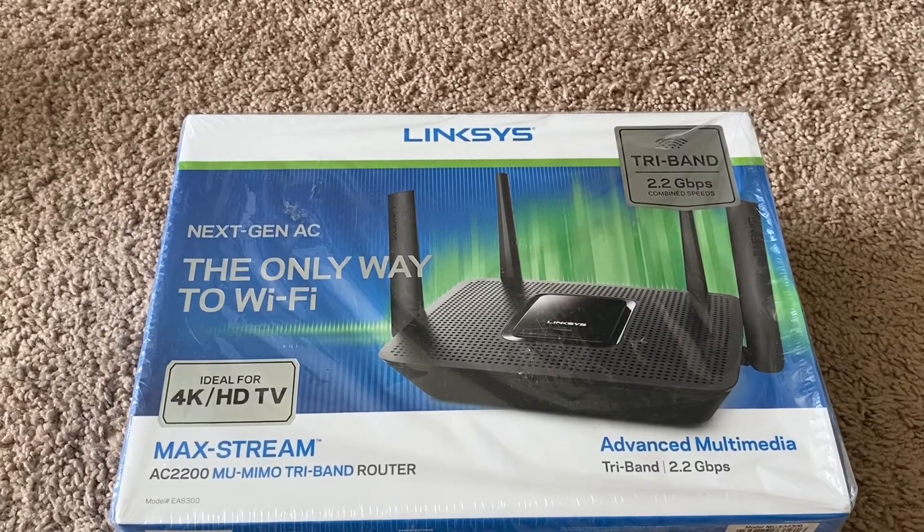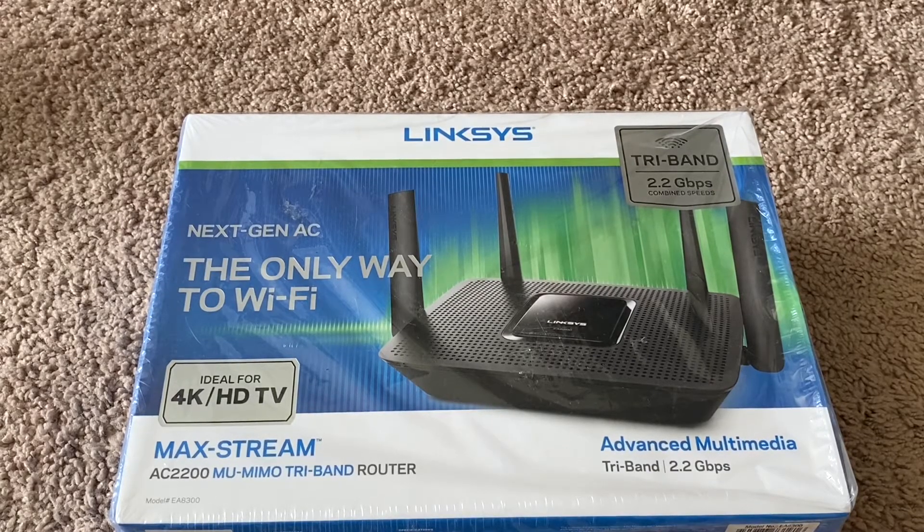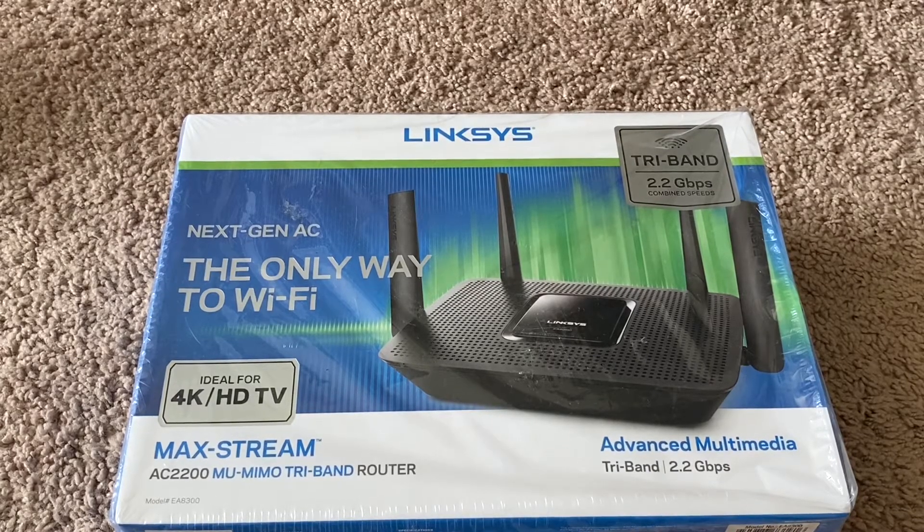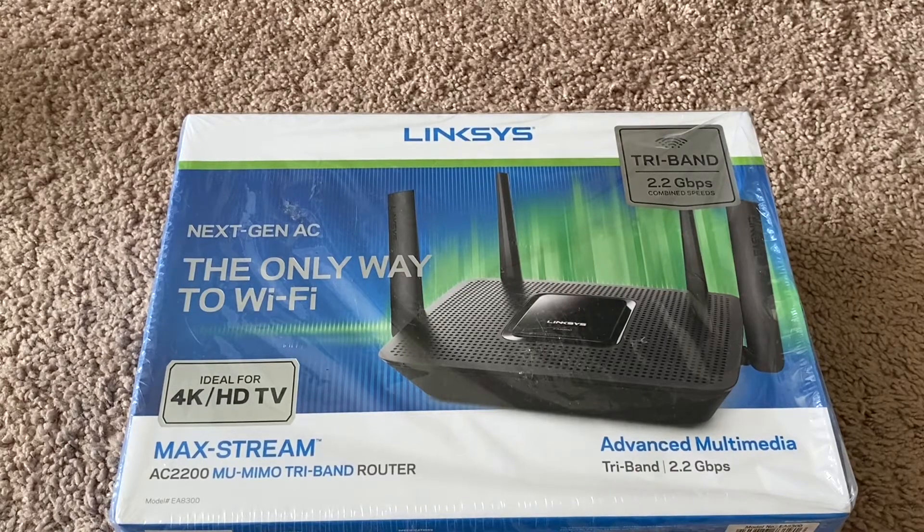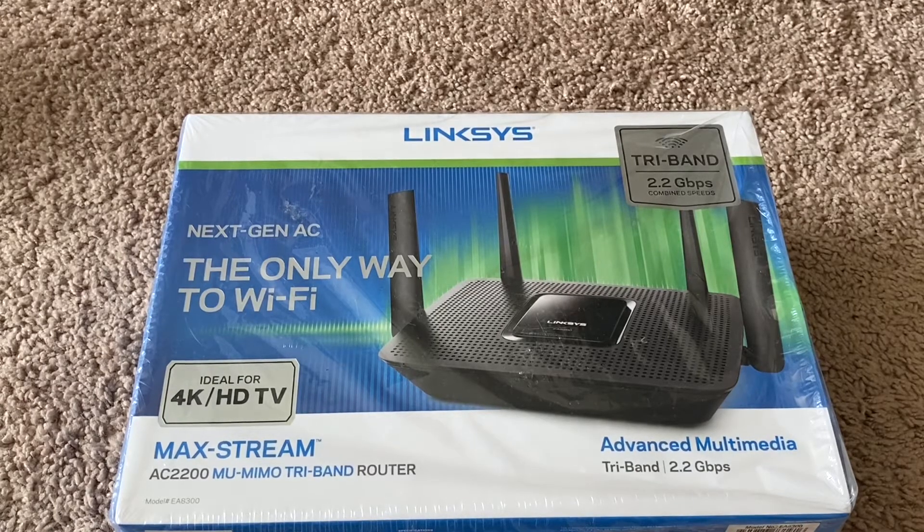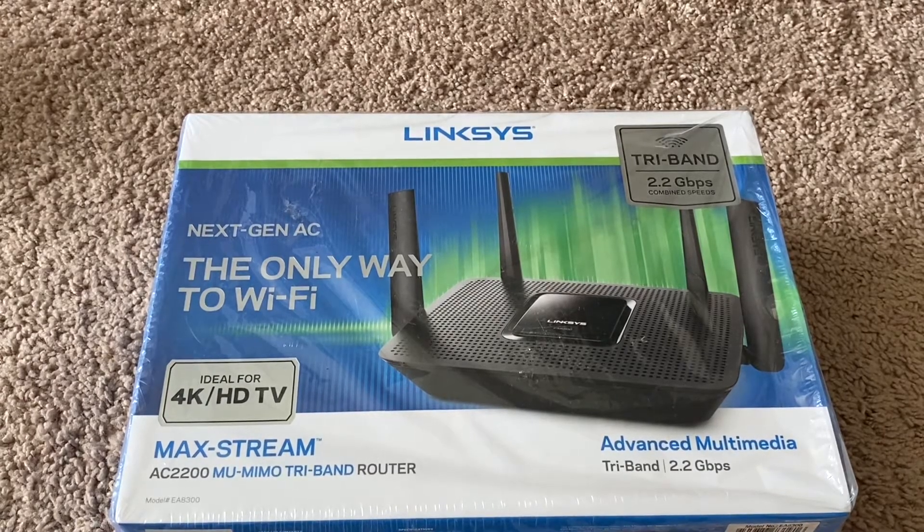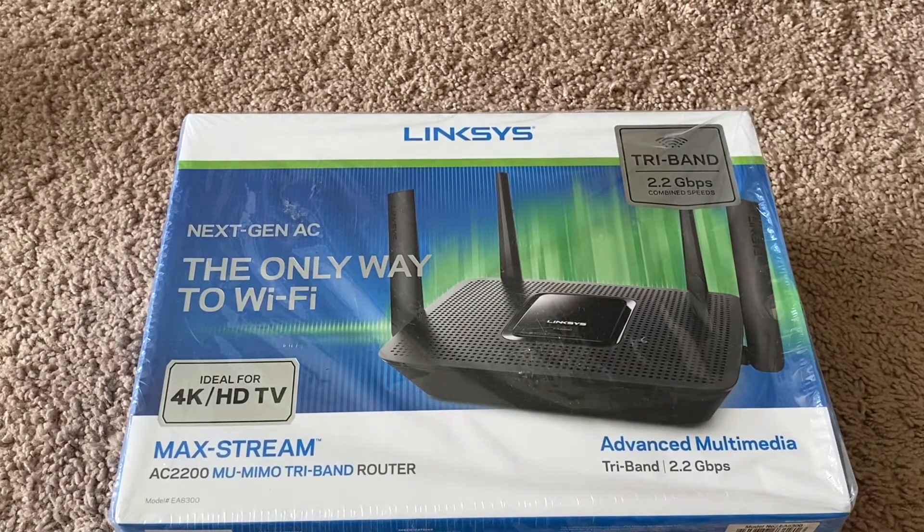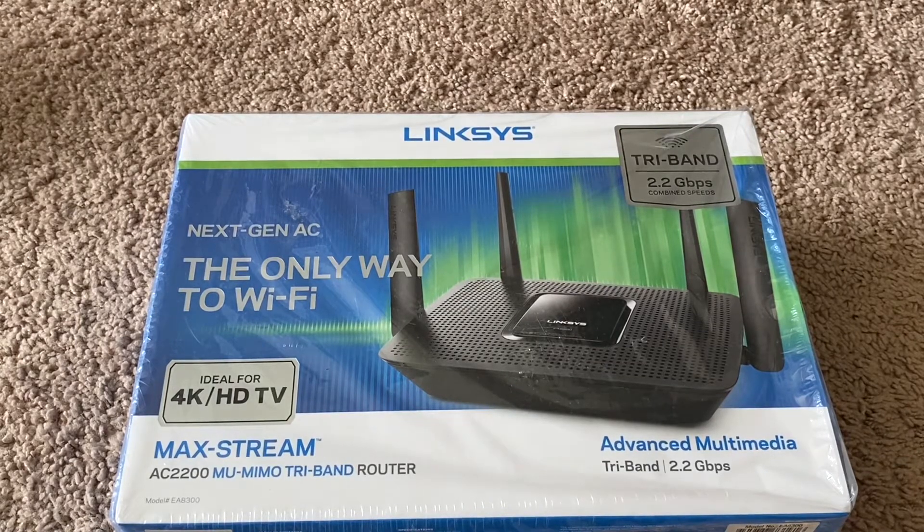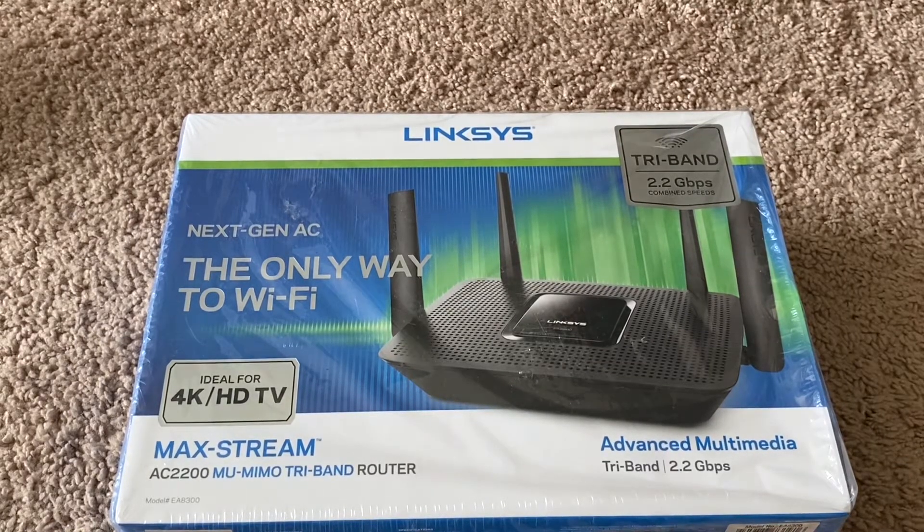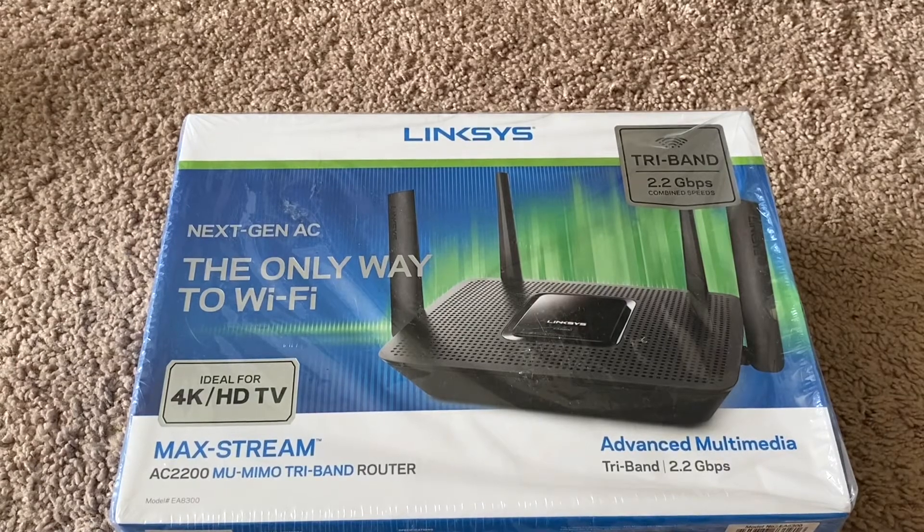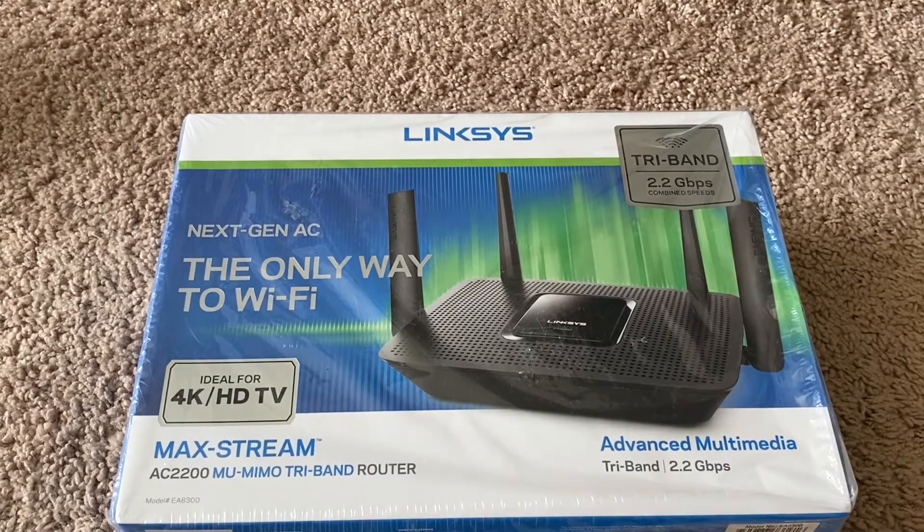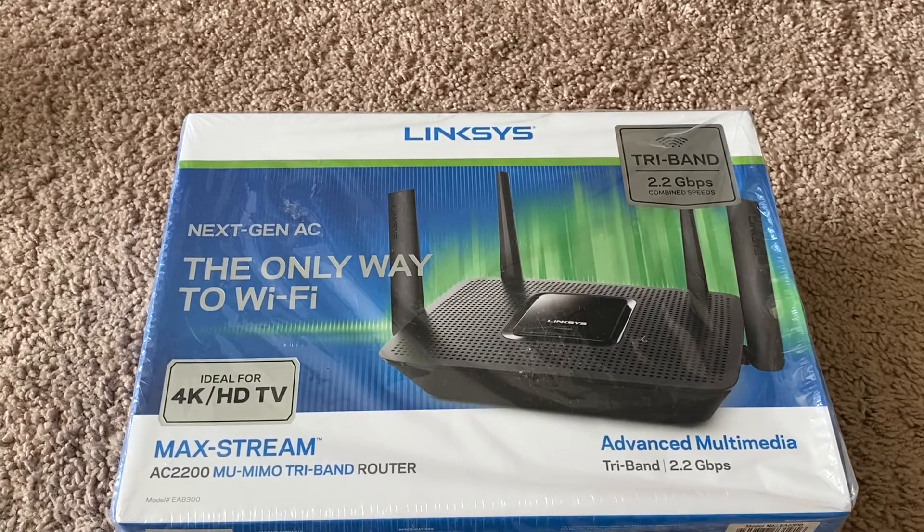Hi, in this video I would like to show unboxing Linksys tri-band max stream AC5400 tri-band router and also show the setup instructions linking this with Ares Surfboard modem. So let's get started.